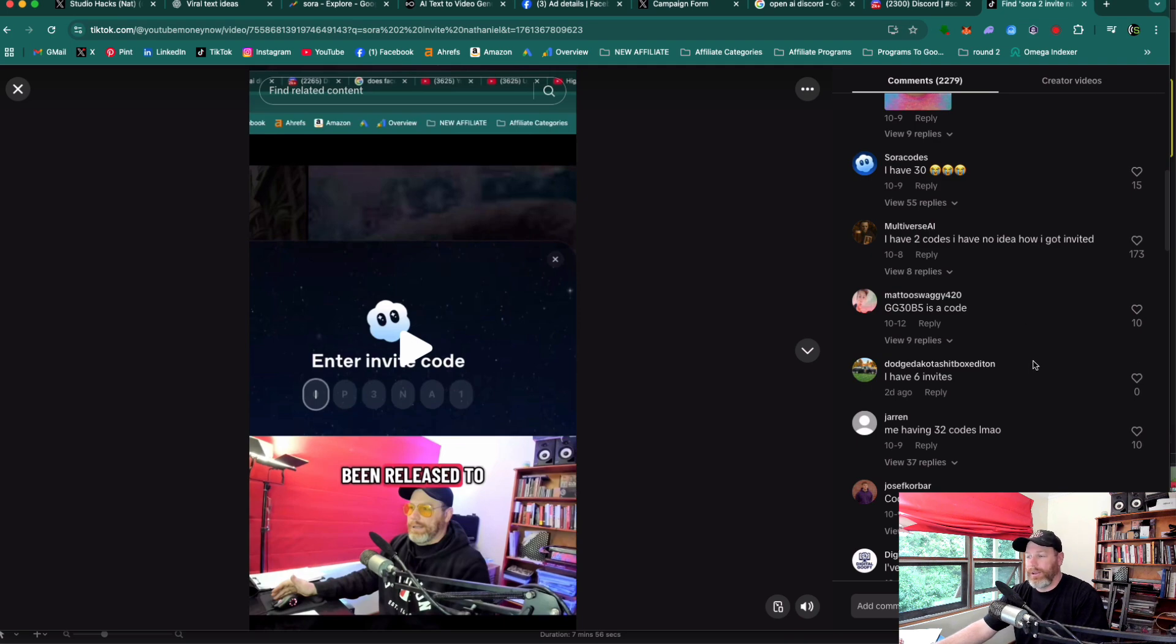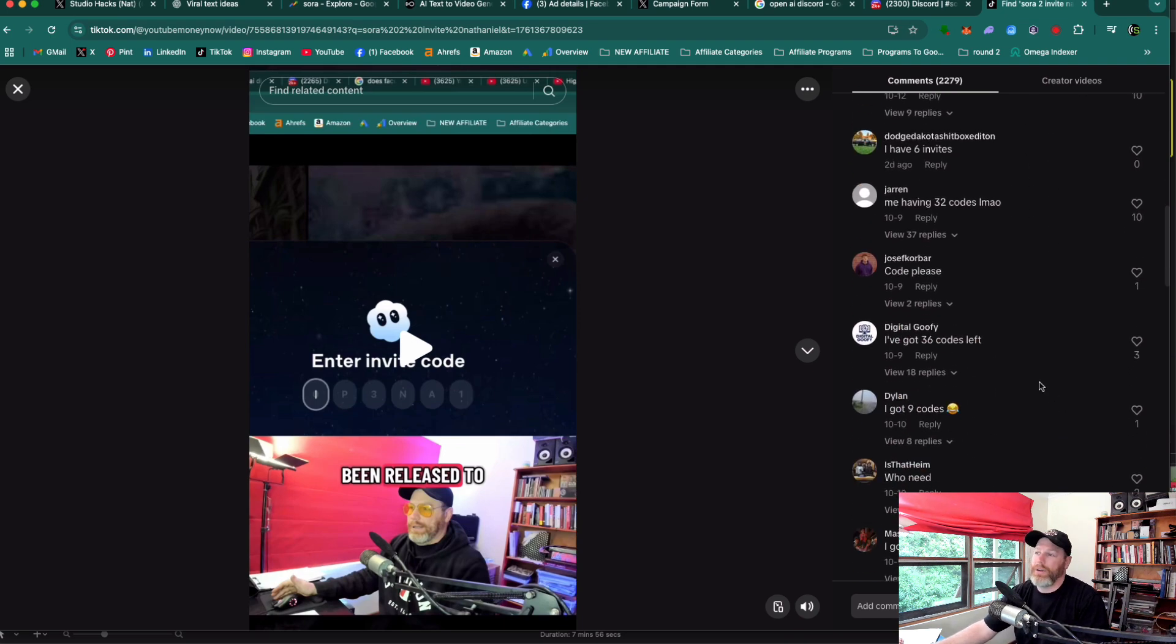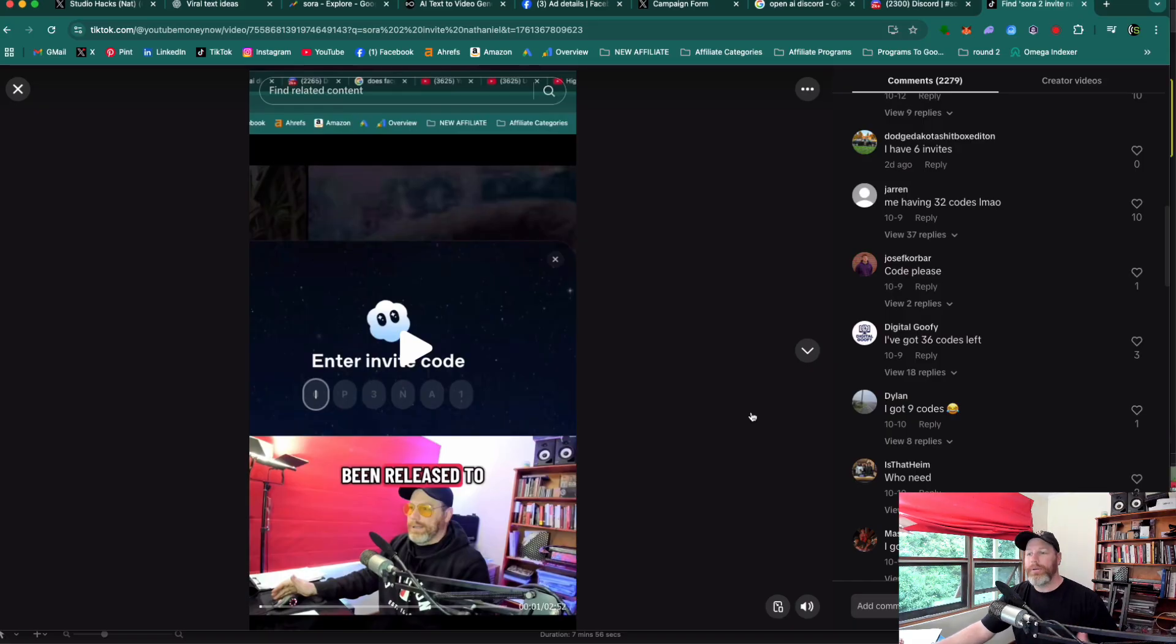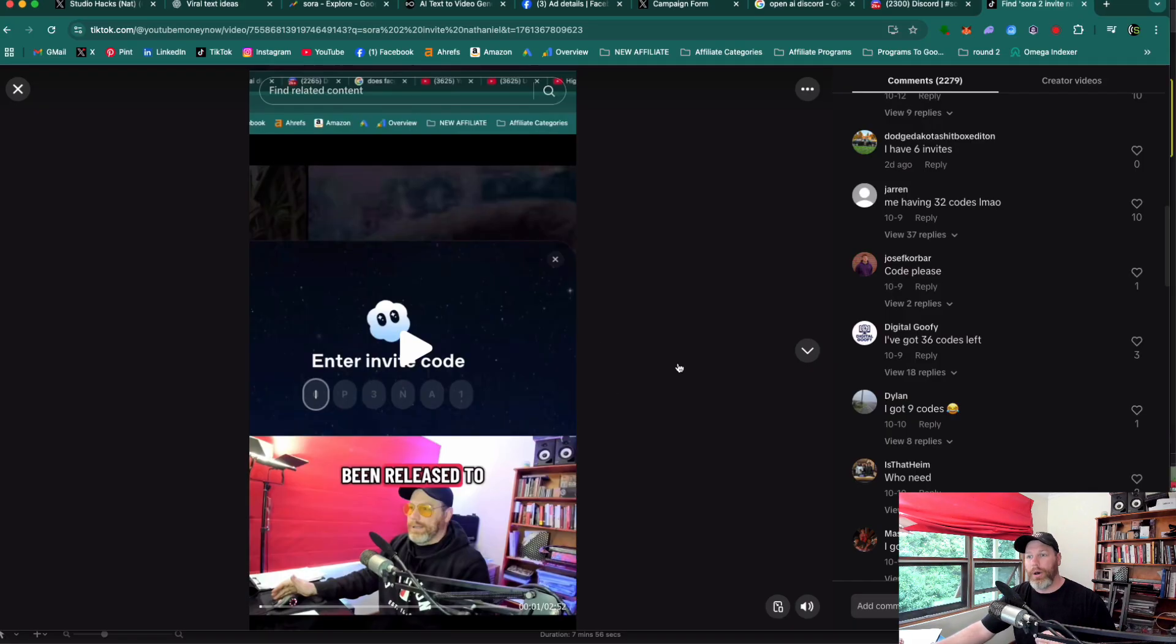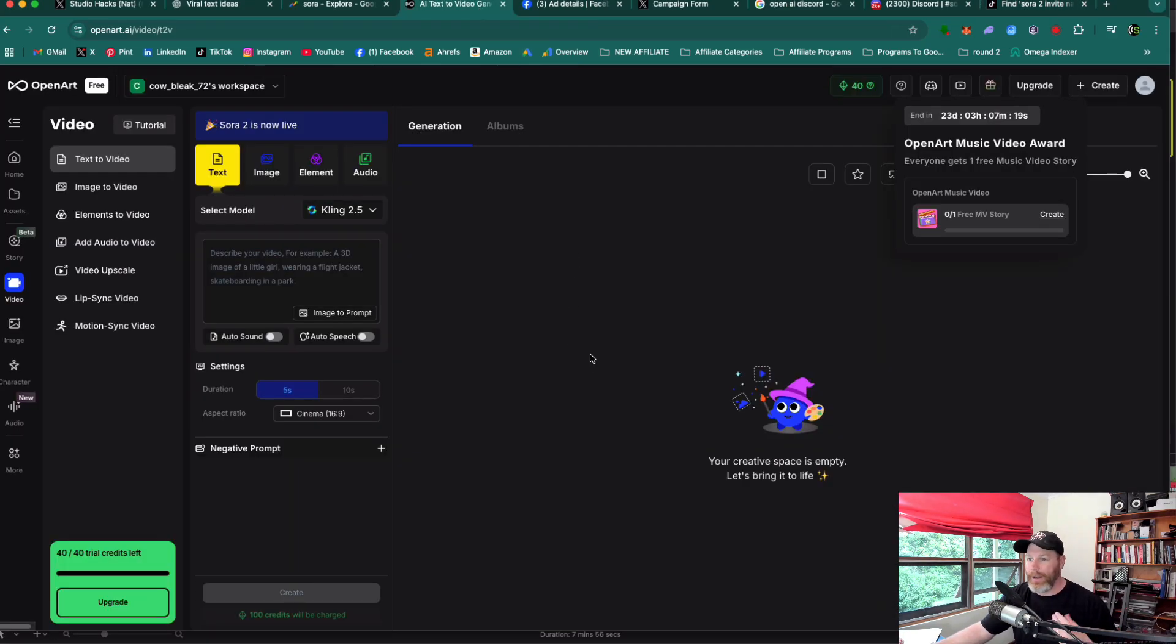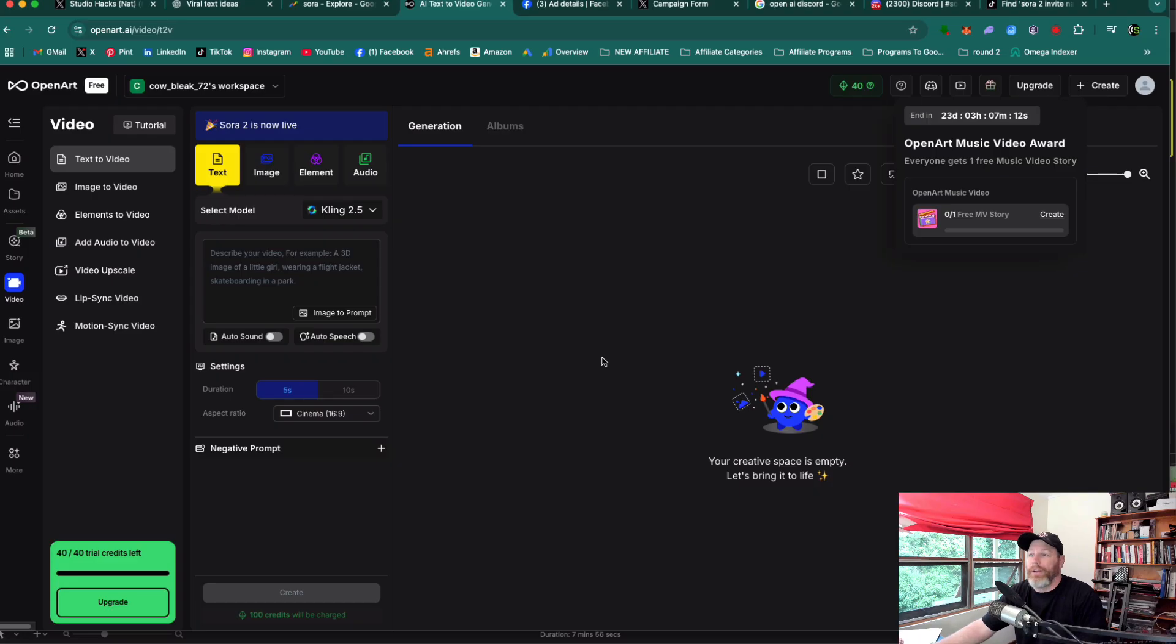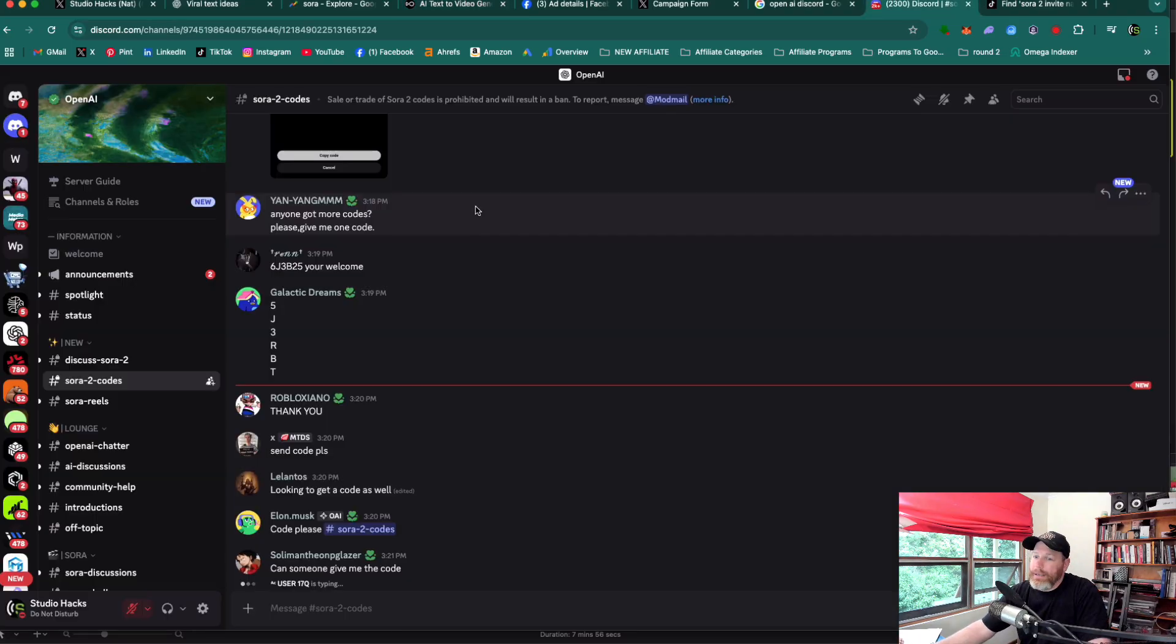So there's a lot of unscrupulous people on there trying to do that. I would not trust any of them. So to summarize all that, if you just want access to use the Sora 2 model, the simplest and easiest way is to do it through openart.ai. Use my link to get 50% off of that. Yes, it is a paid tool. That is the only caveat to that.